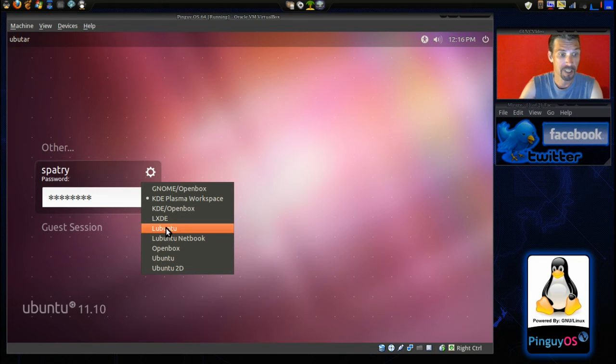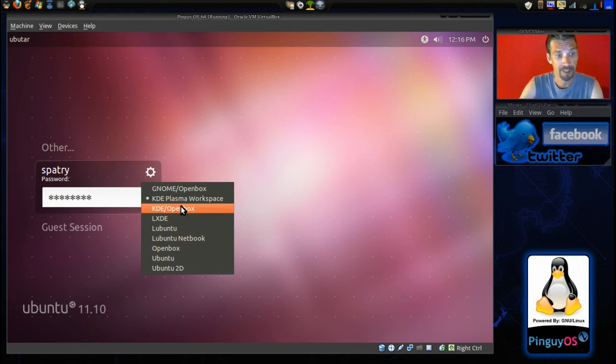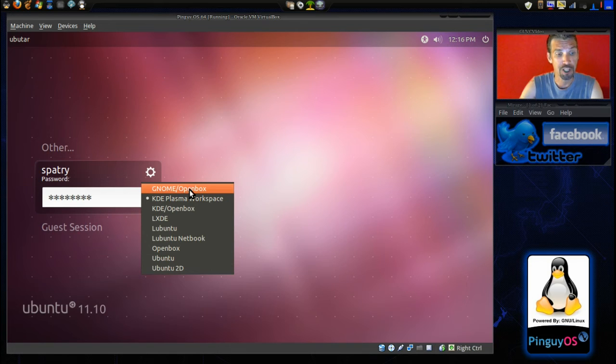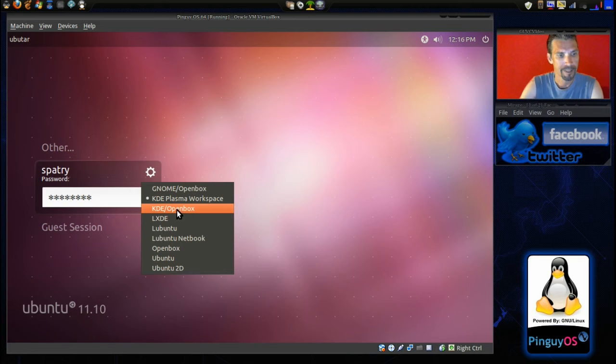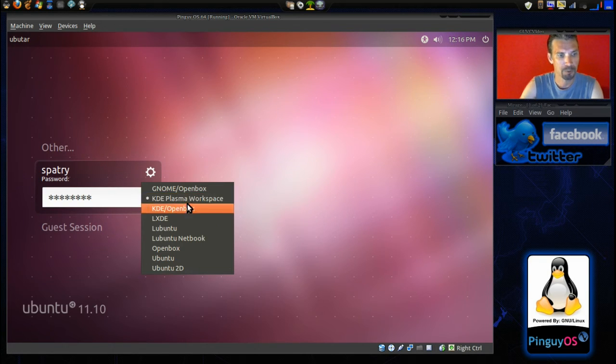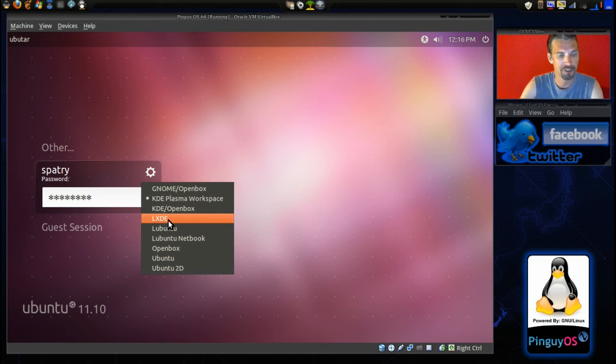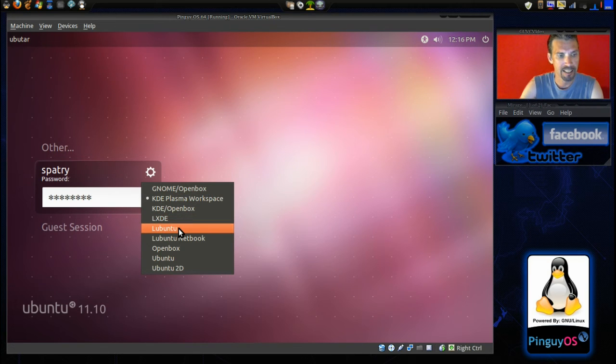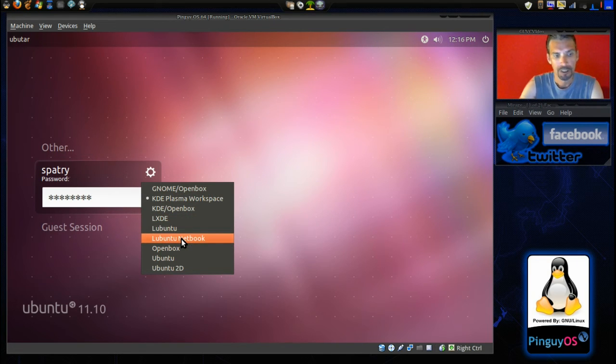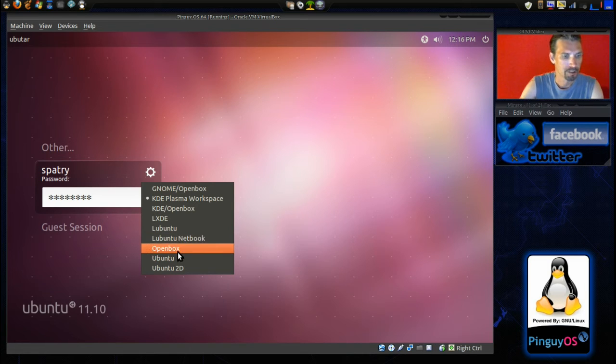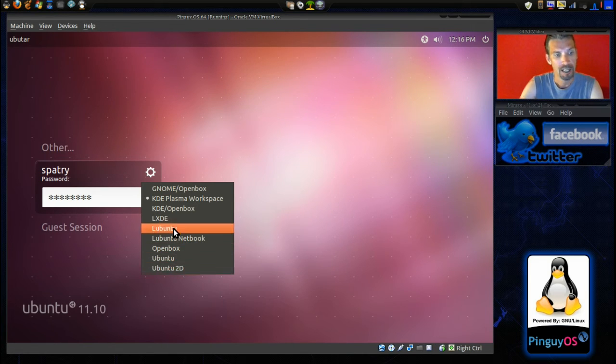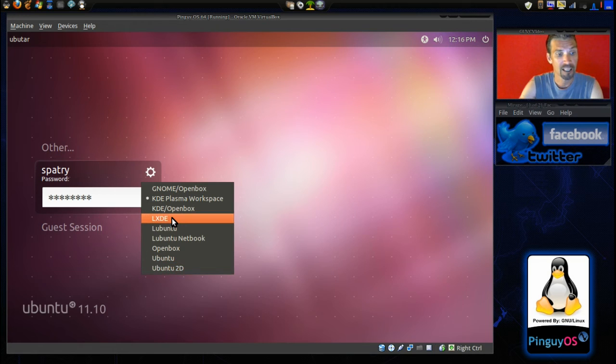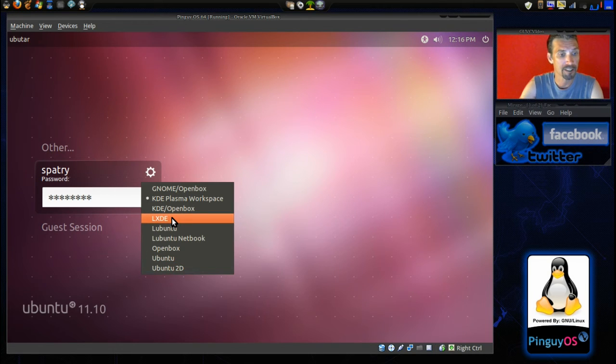Oh, wow. We got some other choices here. So, now, we have Gnome OpenBox that we can choose from. We have KDE OpenBox, Plasma Workspace, LXDE, Lubuntu, Lubuntu Netbook, OpenBox, Ubuntu, Ubuntu 2D. I like LXDE, so I'm going to go ahead and go into that one.